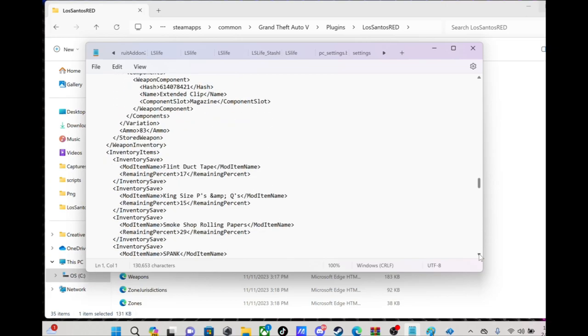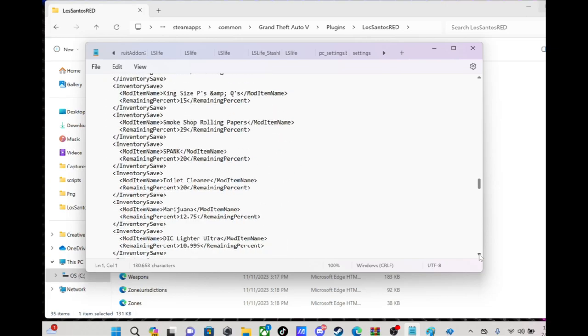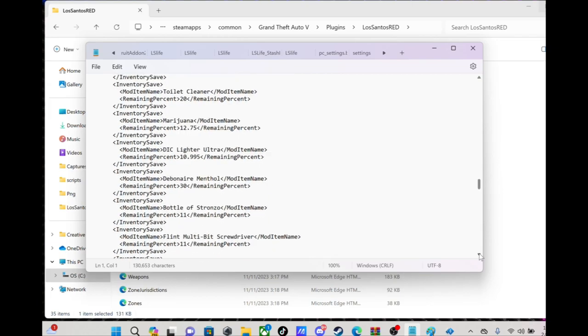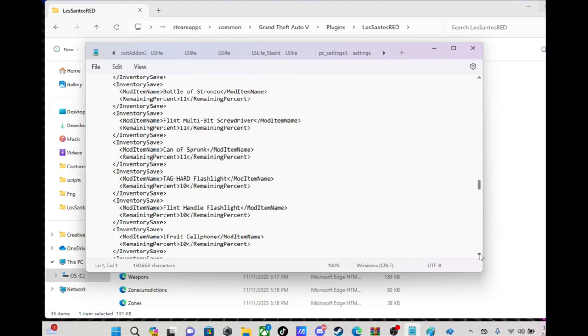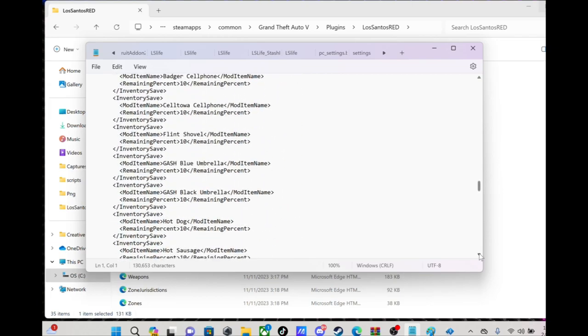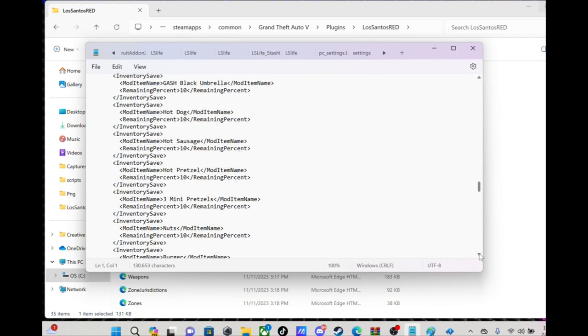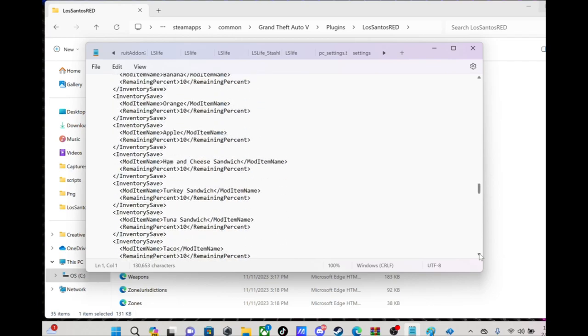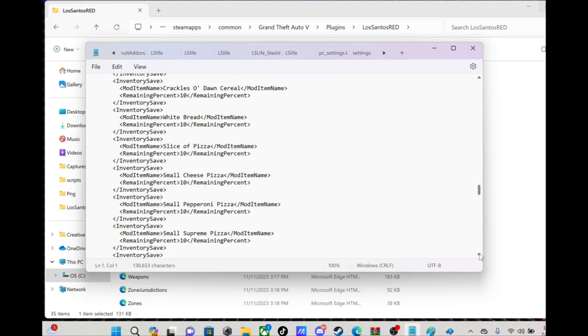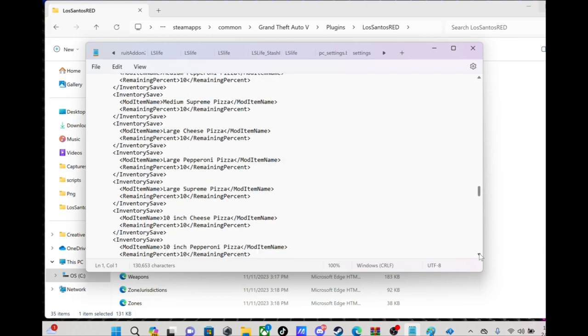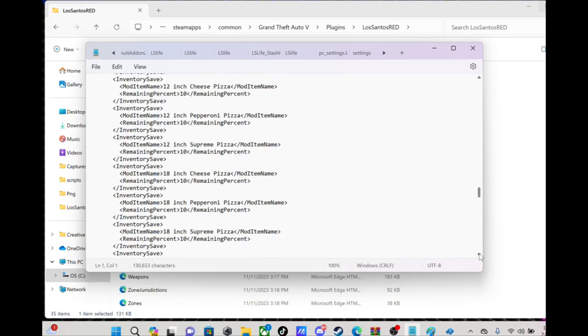Inventory items. Anything you already got in the inventory, you can go in there and change that number. You can literally give yourself a thousand grams of something by just changing it. I got so much stuff in my inventory, look at all this food and stuff. It's crazy.